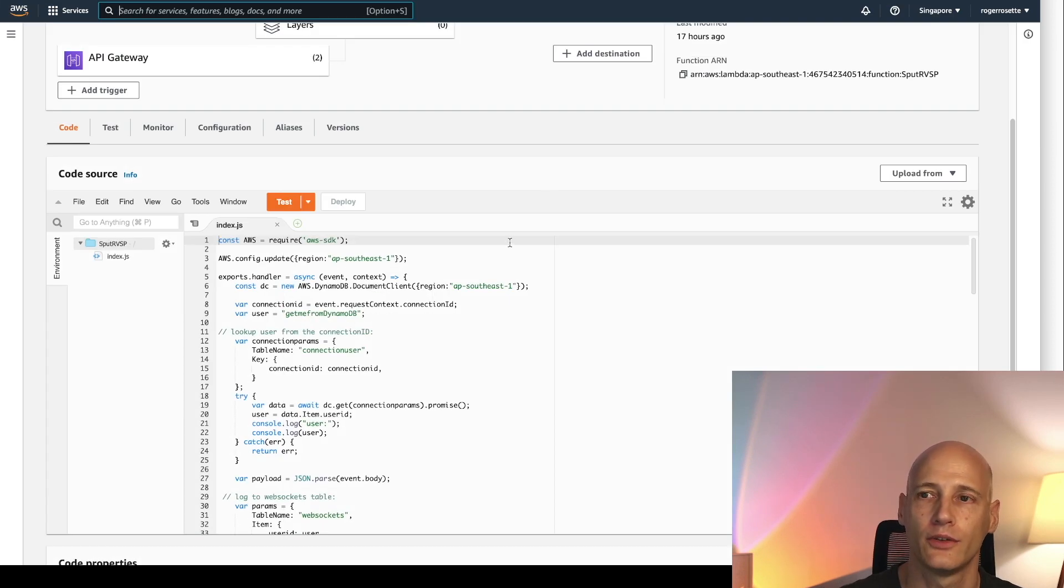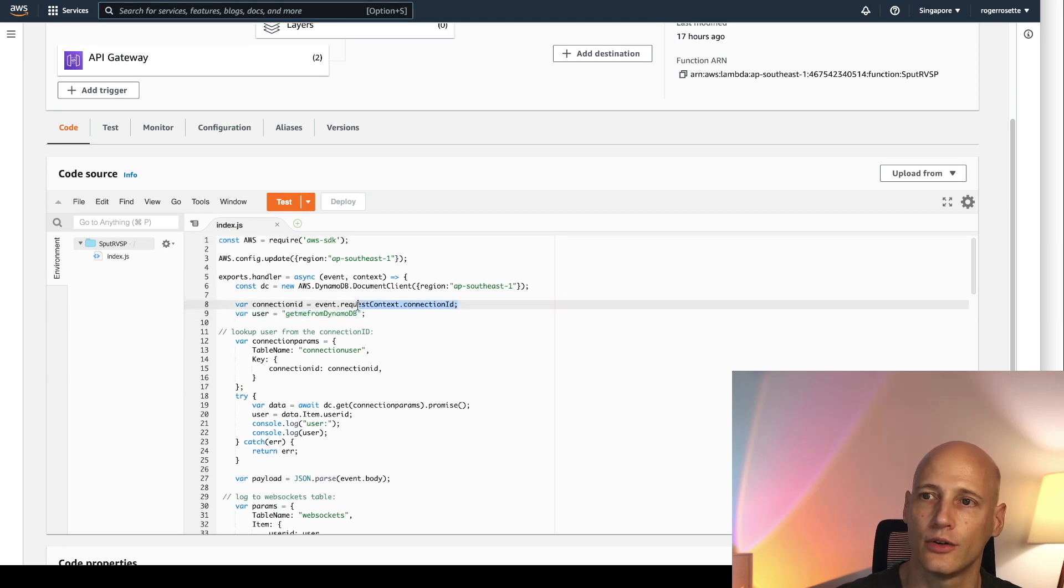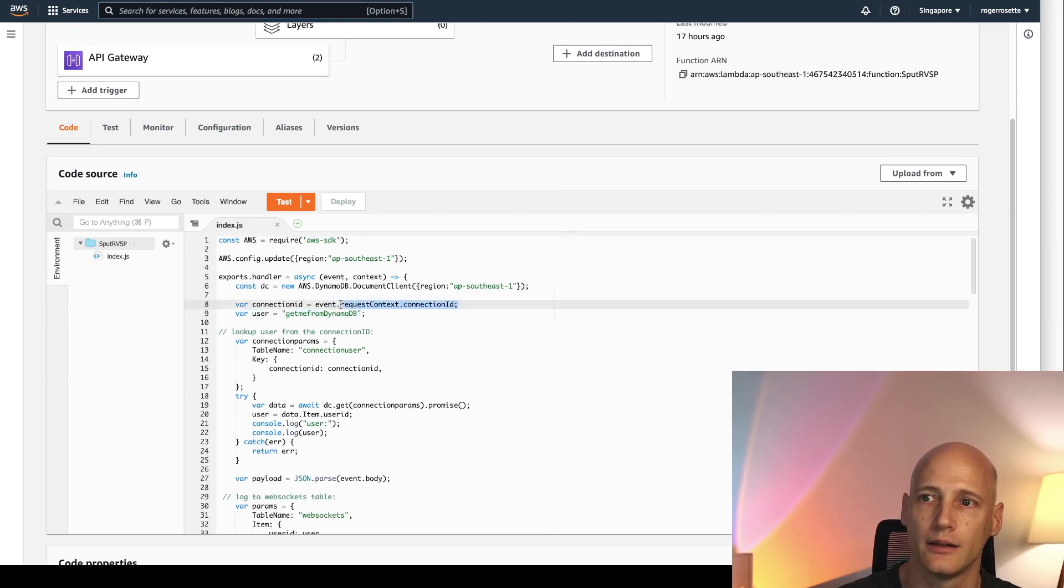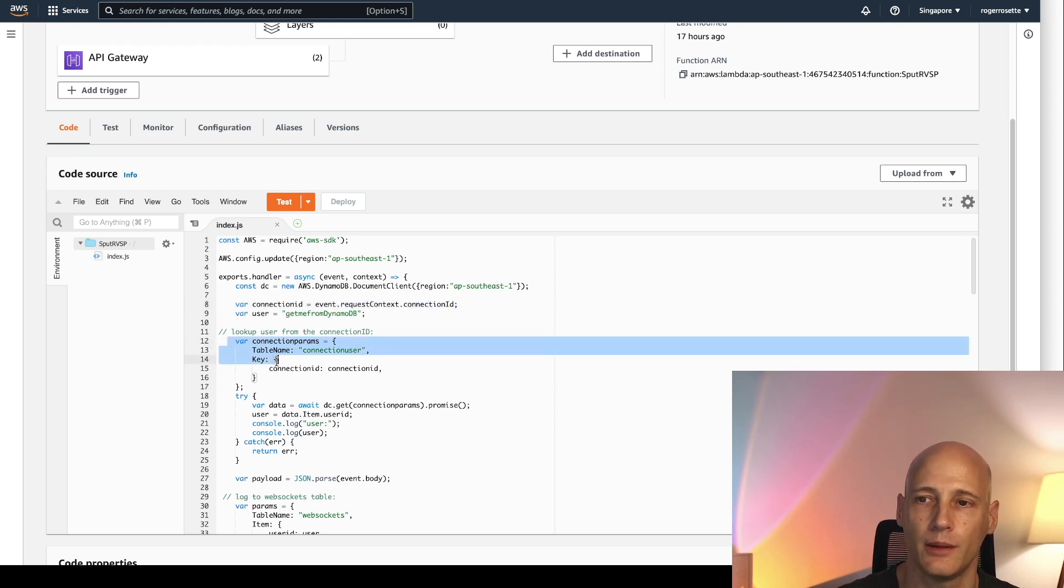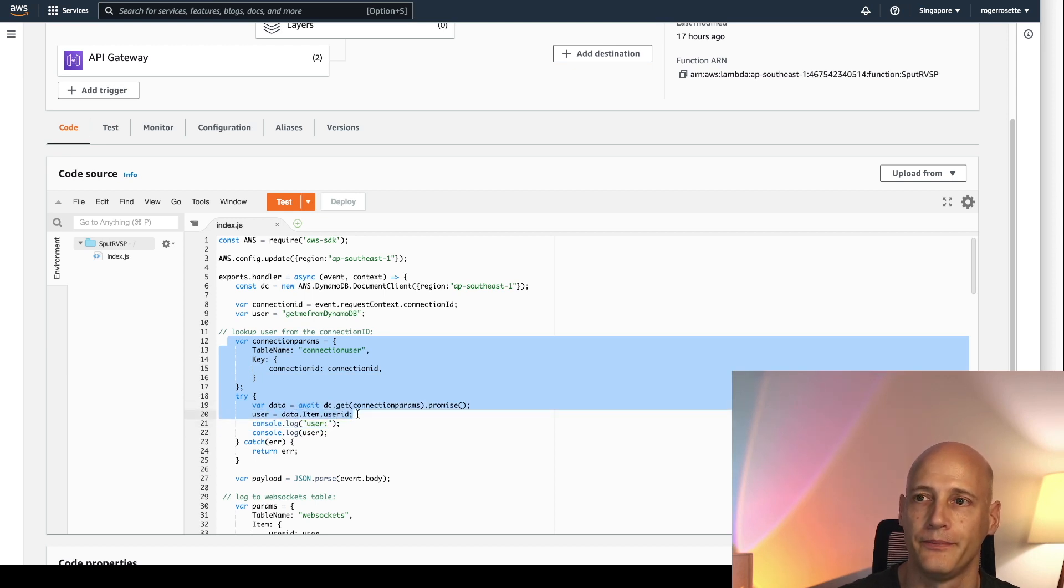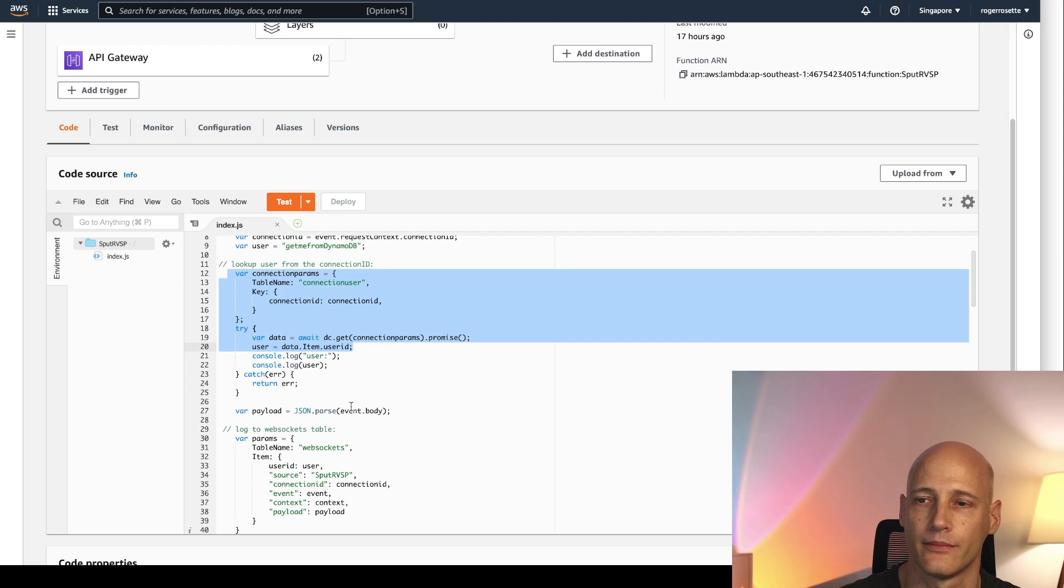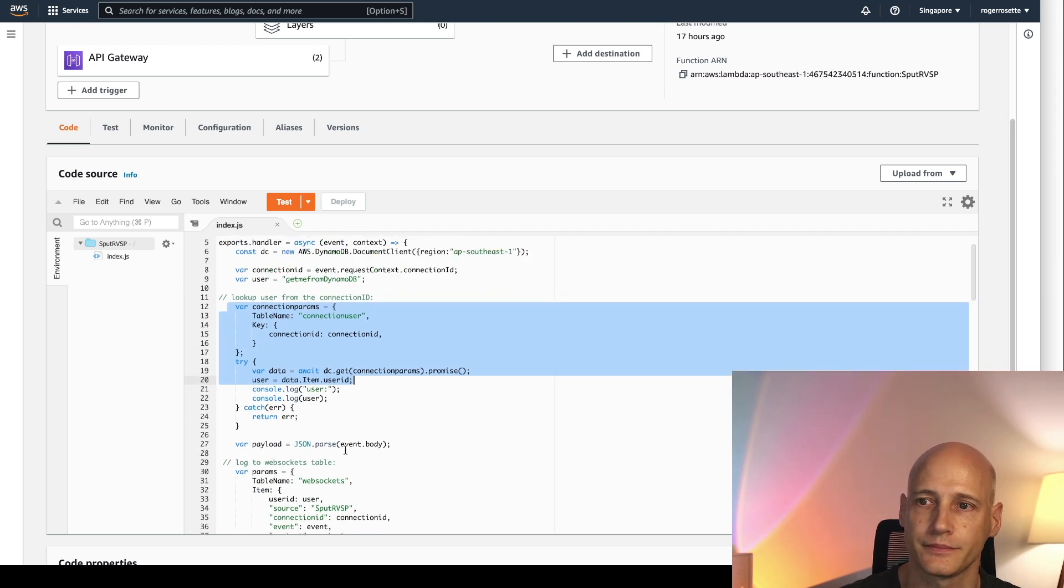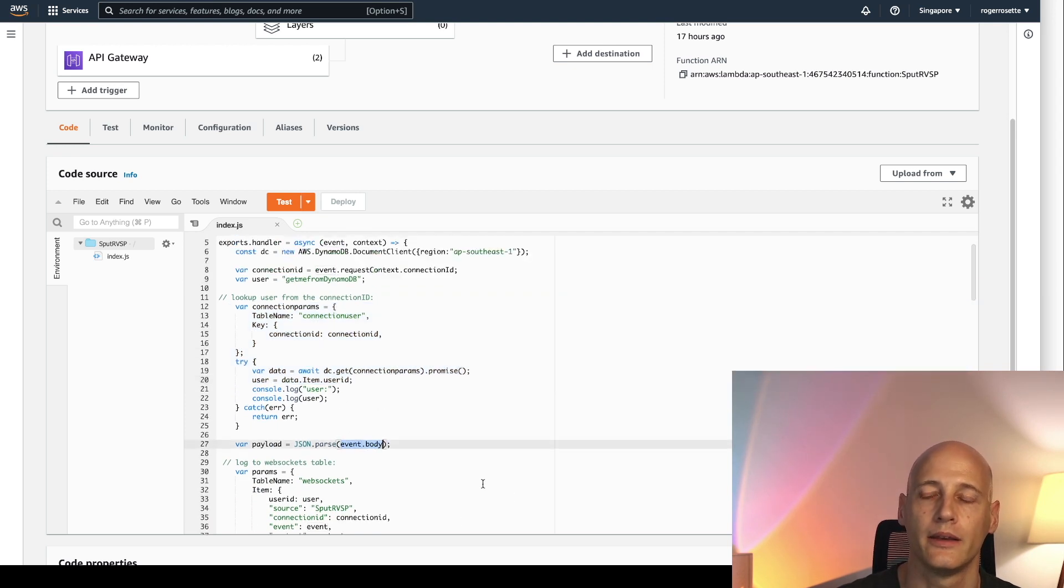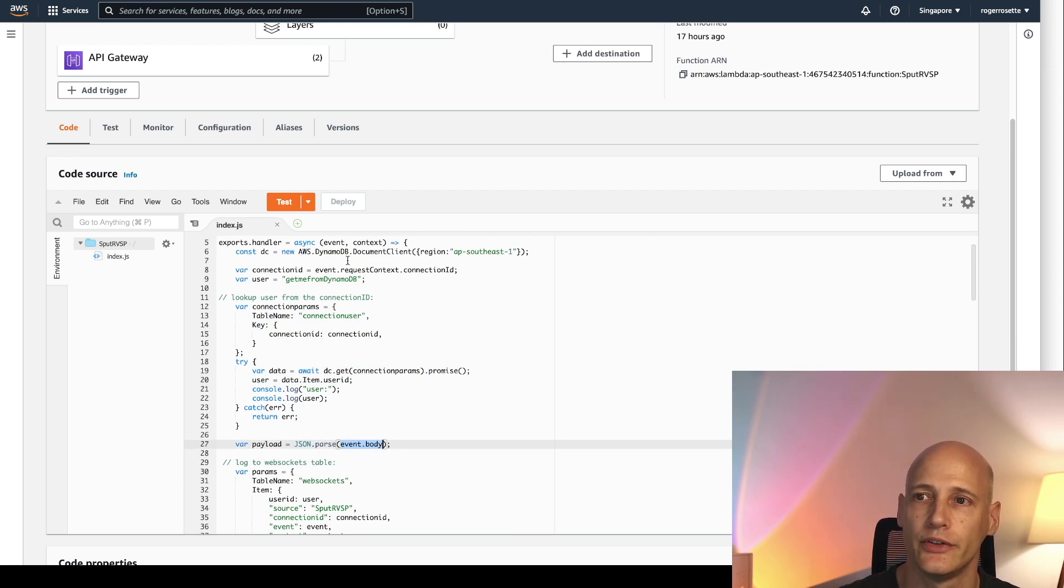Compared to a REST API things are slightly different. So first of all we only get the connection ID in a request context. And then I need to use the lookup table and get the user ID from that table.